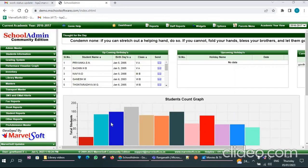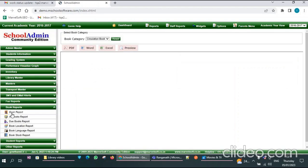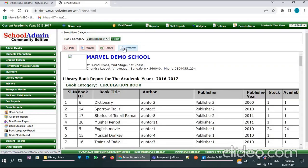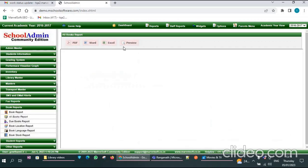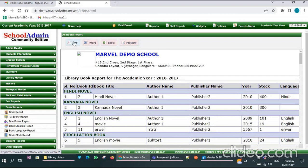Now I will show how to generate various book reports. Go to the Book Reports menu and click on Book Reports. Here you can search by book category — just select the category name and click on Preview. You can view due book reports, book location reports, book language reports, book stock reports, and more.